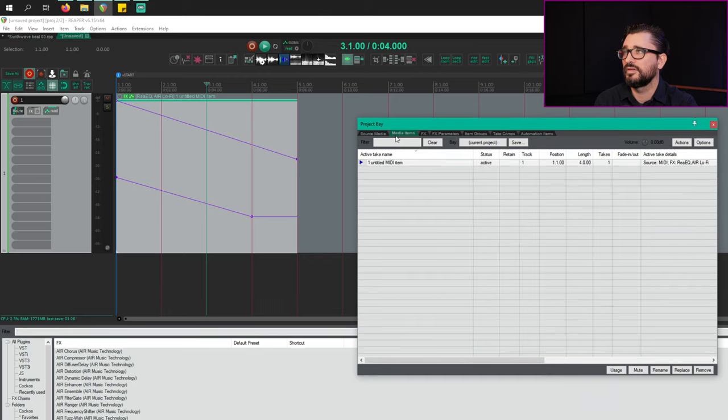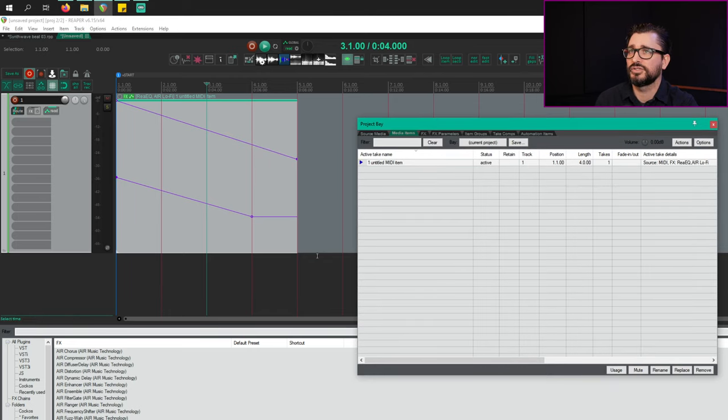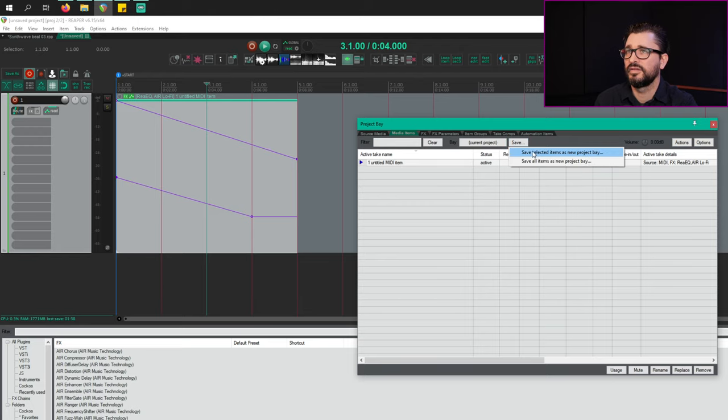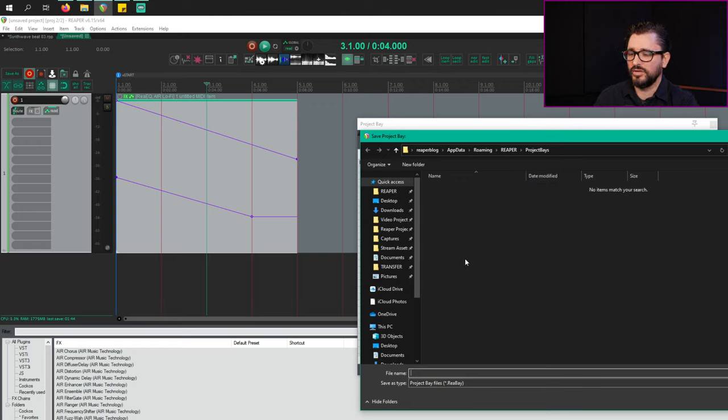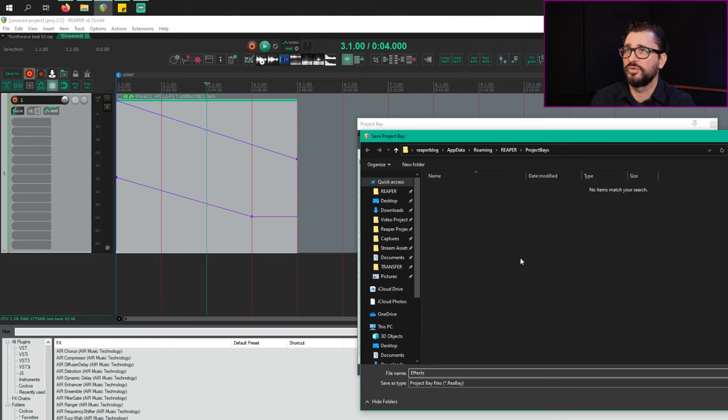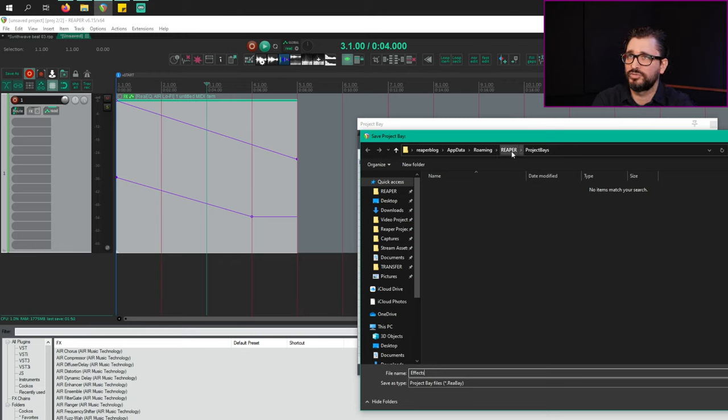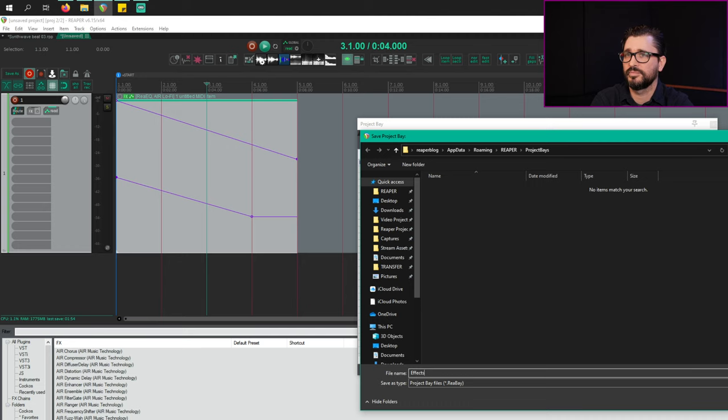All right. So this is a MIDI item with effects and automation. I'm going to hit save on this, save selected items or save all items as a new project bay. And we'll call this effects. And this is going to default into the Reaper resource path in a new folder called project bays. At the top, we've got this bay called effects.